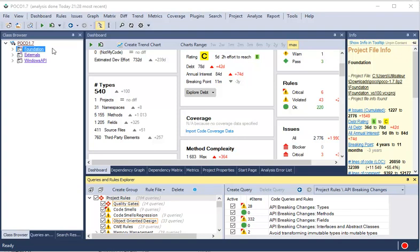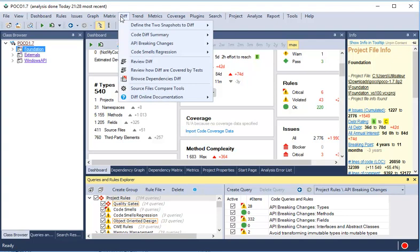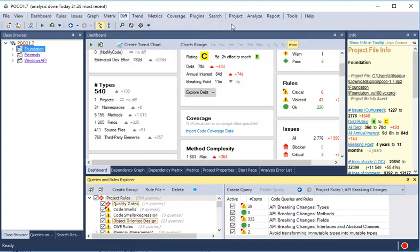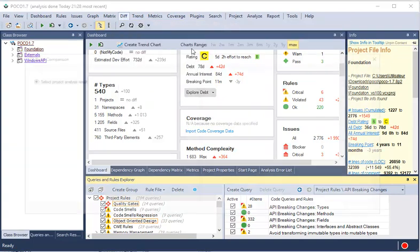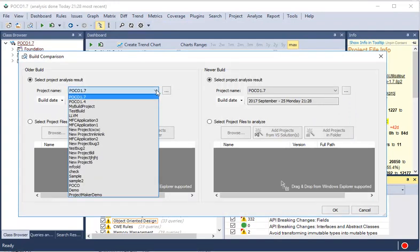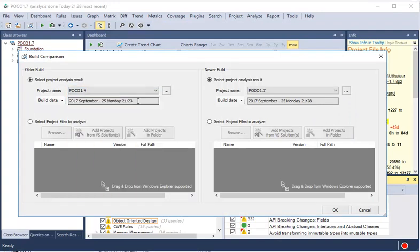This is a quick overview of the comparison between versions feature. We can specify which two versions to compare from the diff menu. We have to set the older build by specifying the project and the analysis date.